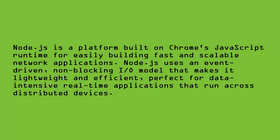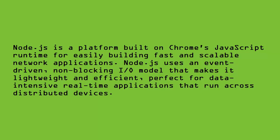Node.js is a platform built on Chrome's JavaScript runtime for easily building fast and scalable network applications. Node.js uses an event-driven, non-blocking I/O model that makes it lightweight and efficient, perfect for data-intensive real-time applications that run across distributed devices.